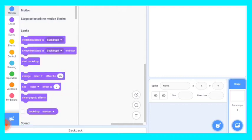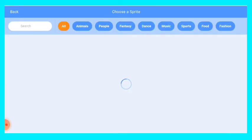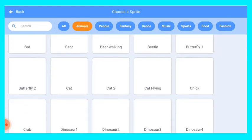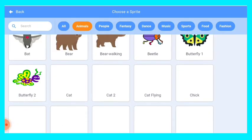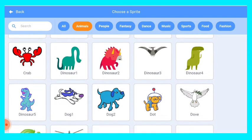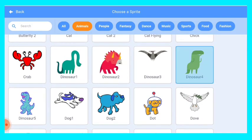We will go on sprite library and we will choose an animal. So let's click on animals. Whatever animal you want you can choose, but here I am choosing dinosaur.